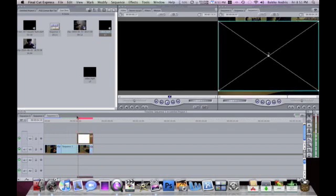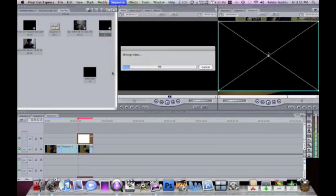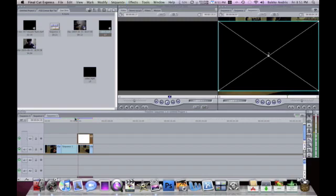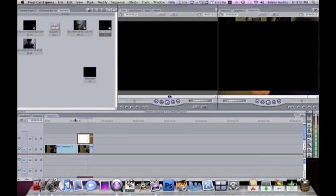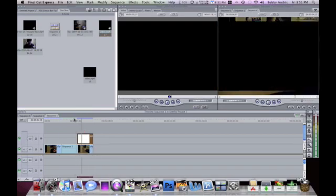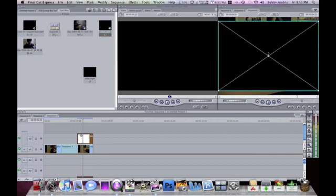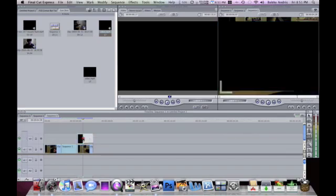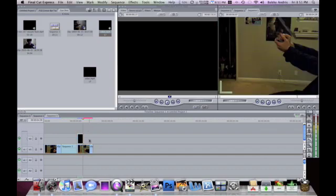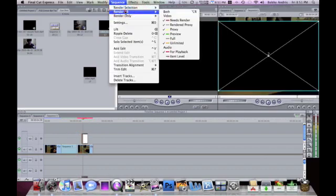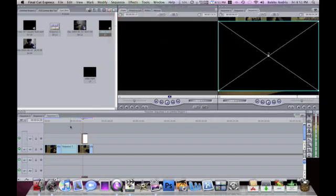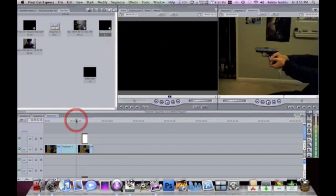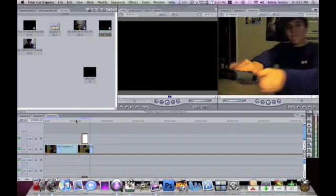Now I'm gonna sequence render all. I hope this is the part of the clip I wanted. That was a little too much. Now I'm gonna click B to get the blade tool, cut this, then with A, click it, delete that. So now I just have the part that I want.